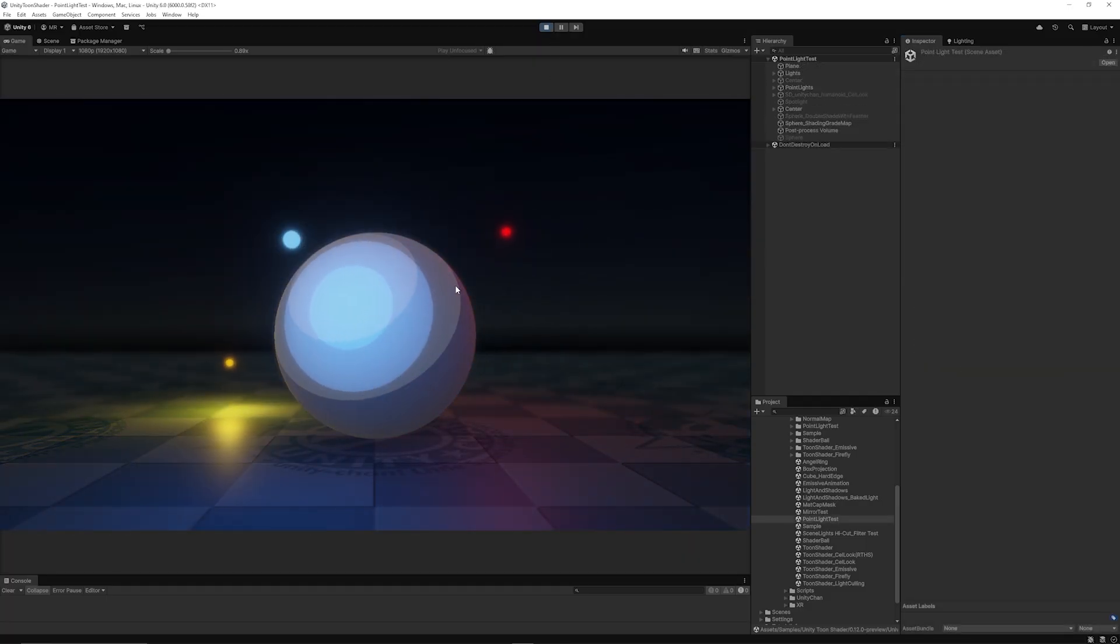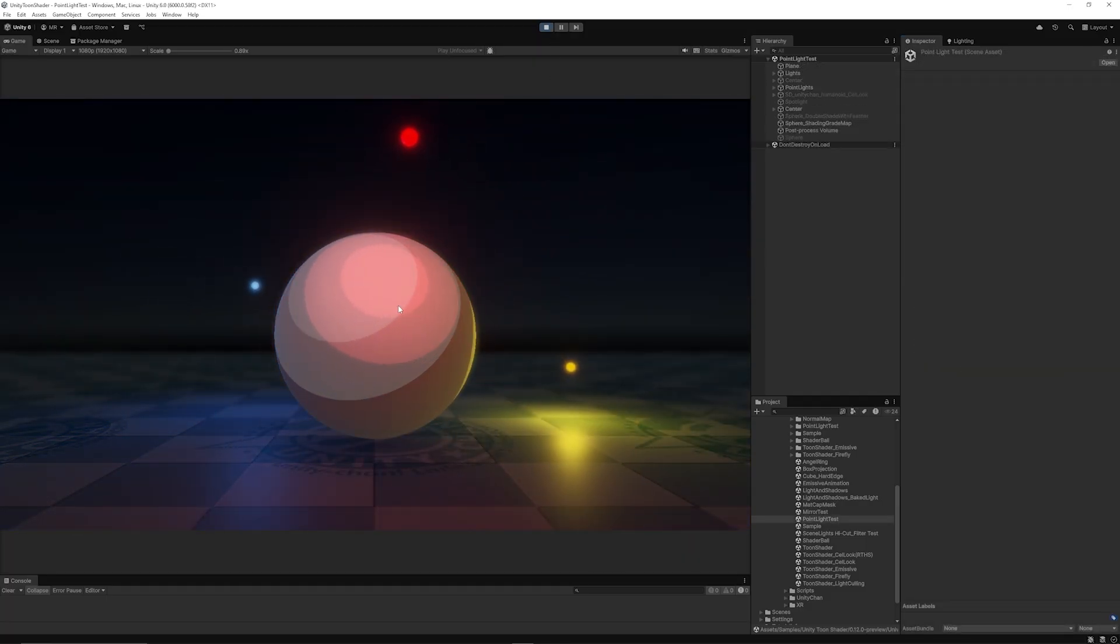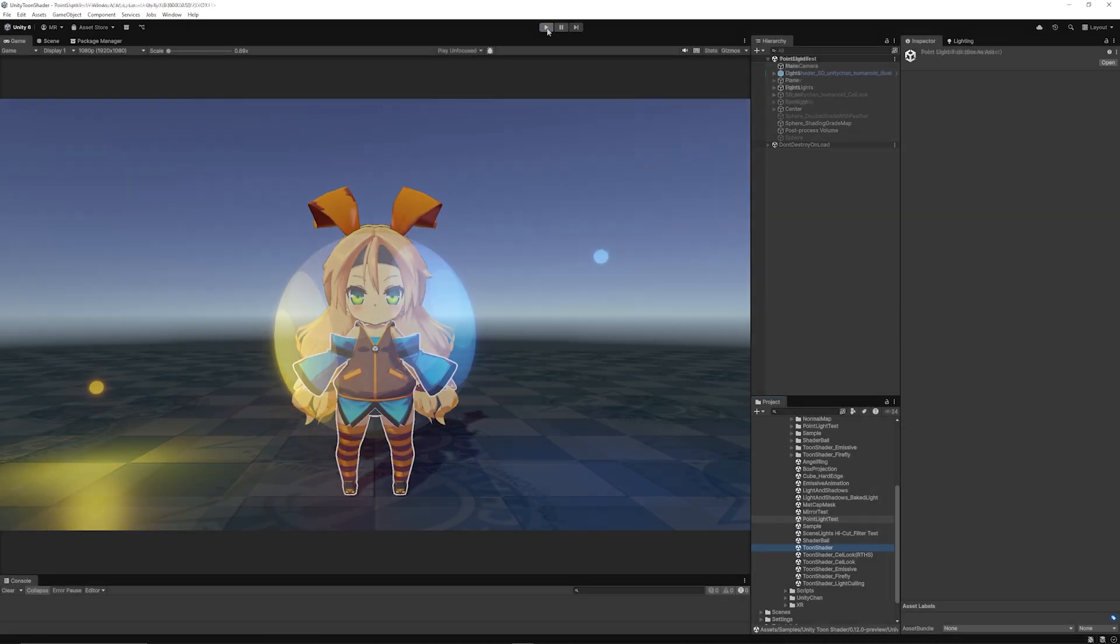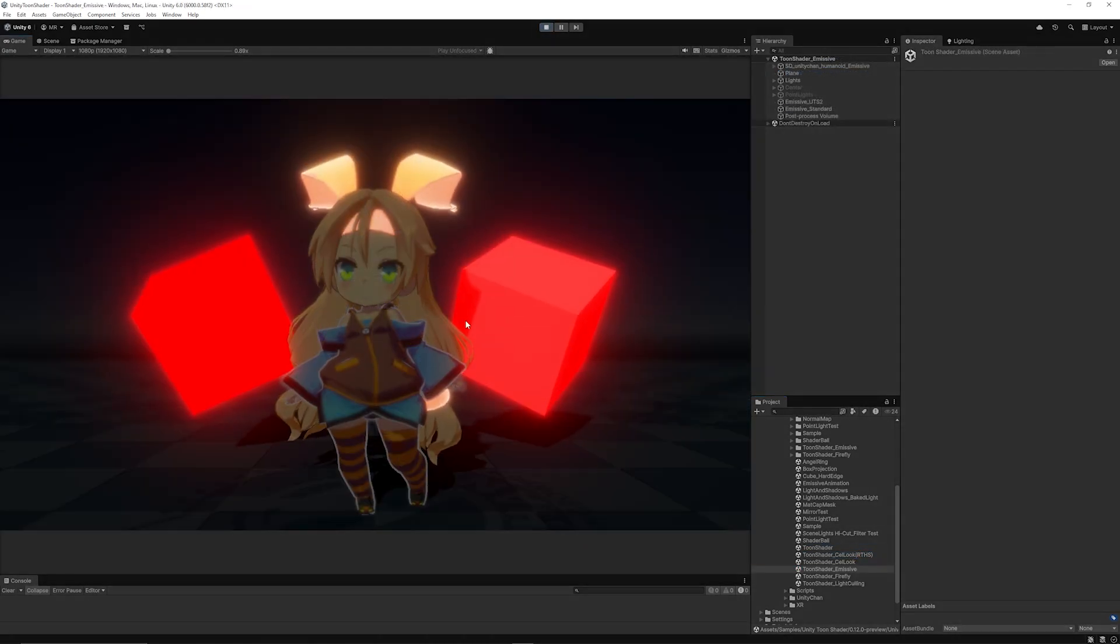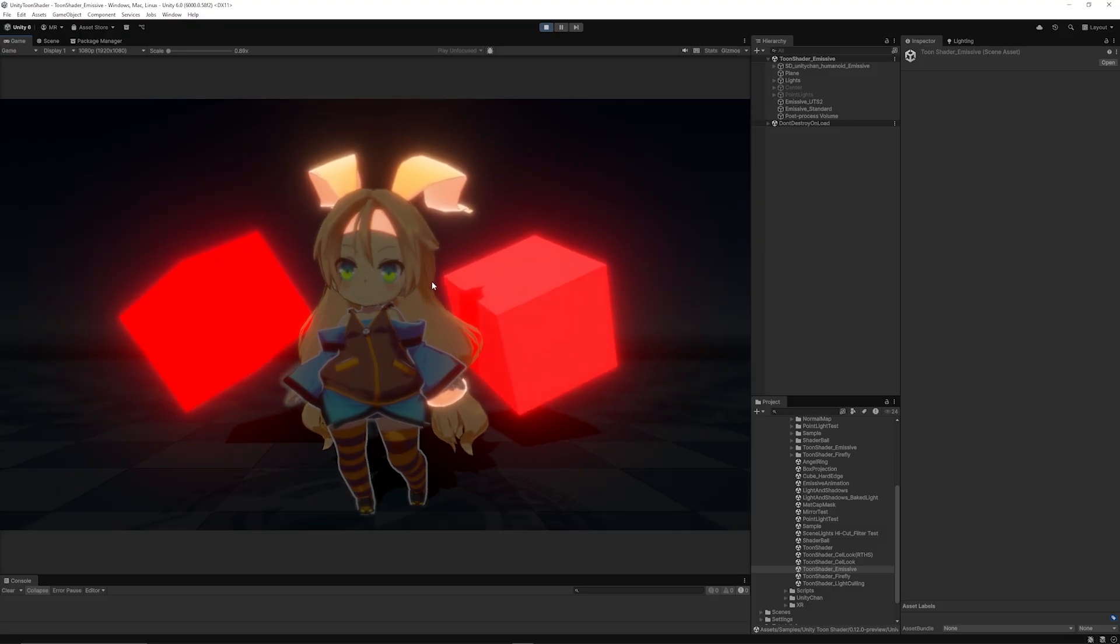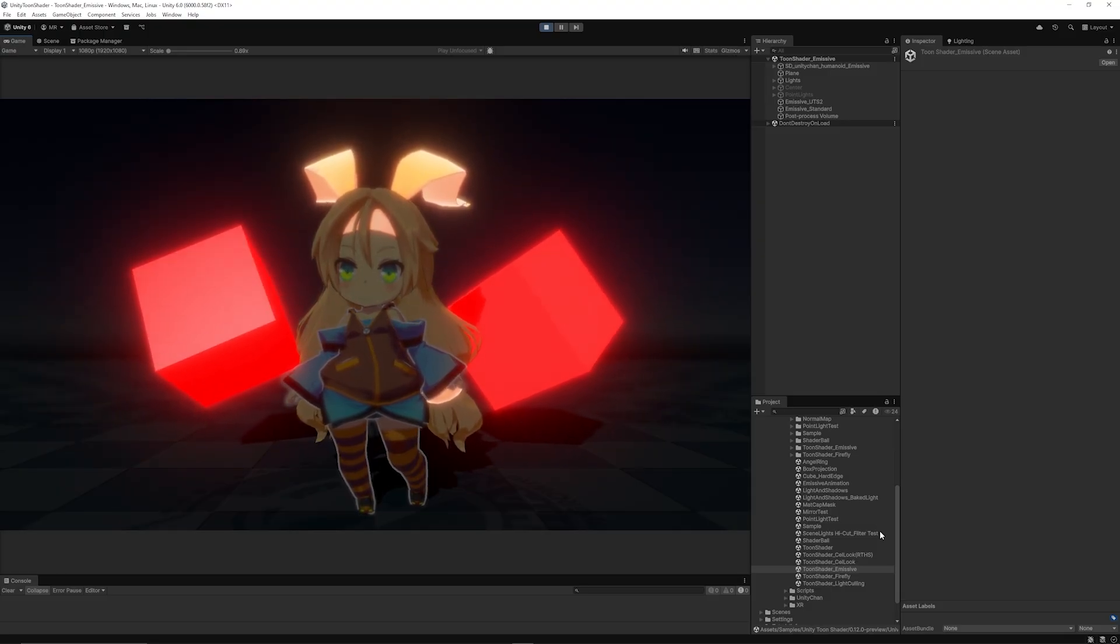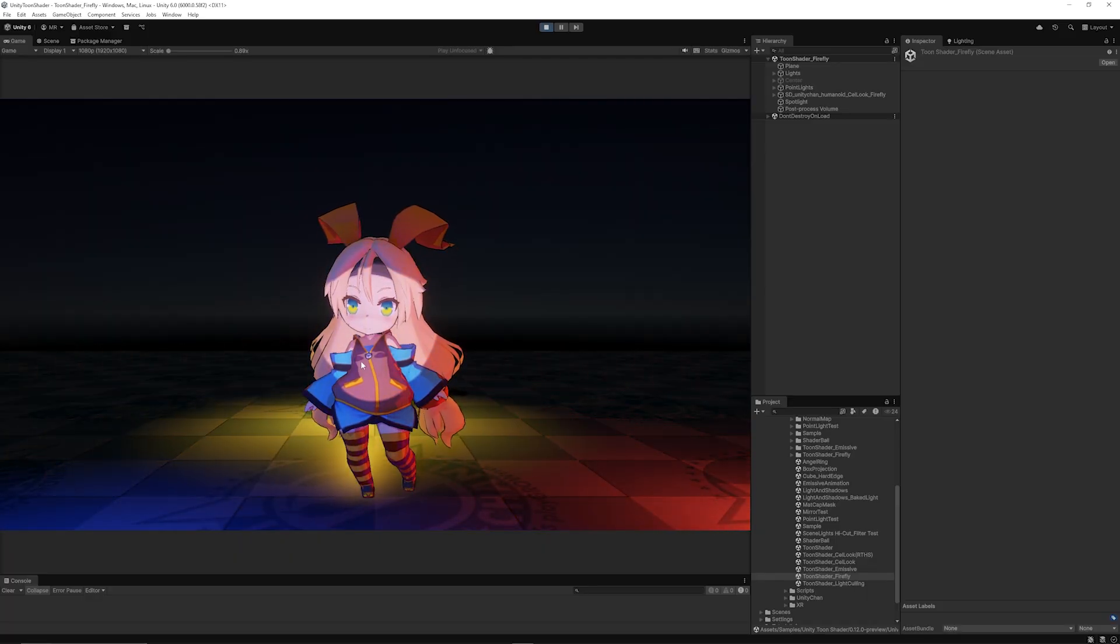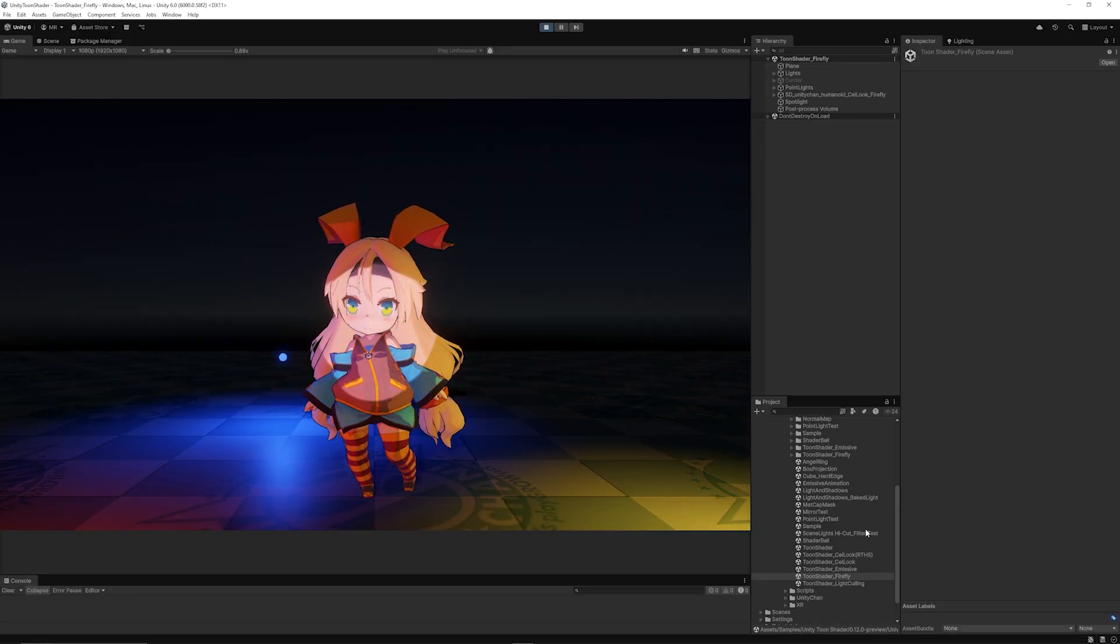There's a specific point light test showing how point lights affect specific parts of the shader. There's the toon shader with emissive properties showing how emission affects the overall shader, and a firefly effect with point lights that move around the object.